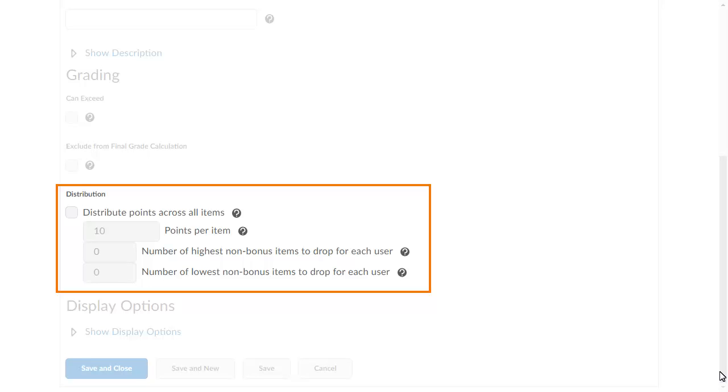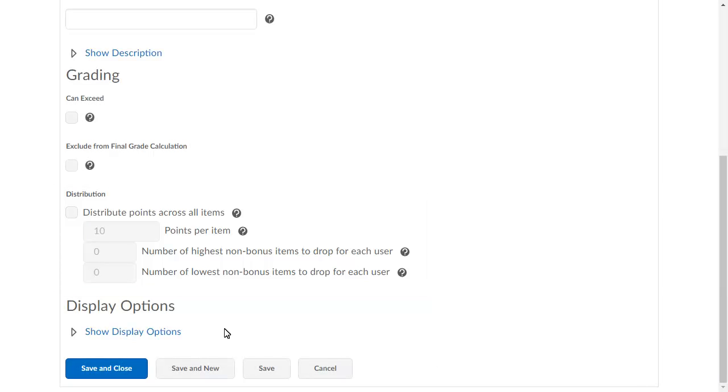In this example, we will set the points to 15 per item and leave the non-bonus item fields at zero.